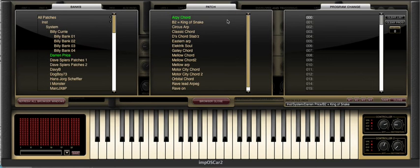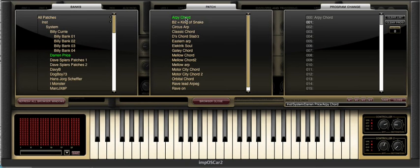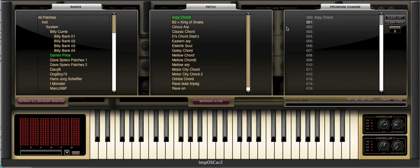If we shift click on the patch in the patch window to assign a patch to the program change window, once it's done the assignation it automatically highlights the next location in the program change window, thus making it ready for the next assignment. This does not happen if you click shift in the actual program change window though.